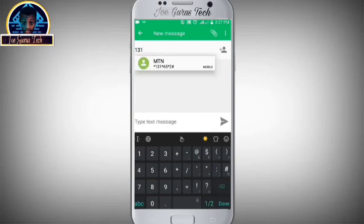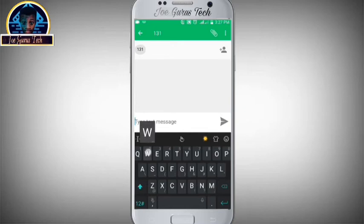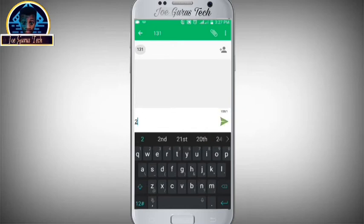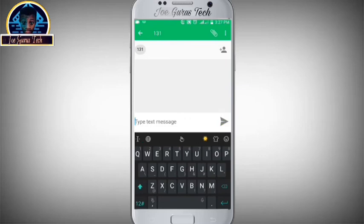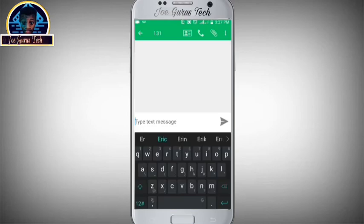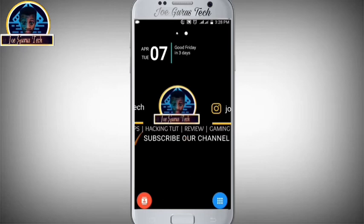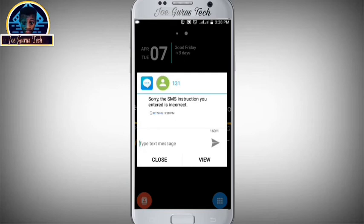We are going to type in the message and send it. All right, click the send button. Now you can see this is a message reply from my service provider, which is supposed to appear on the notification bar.